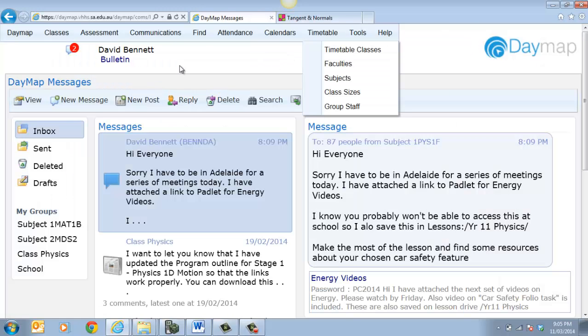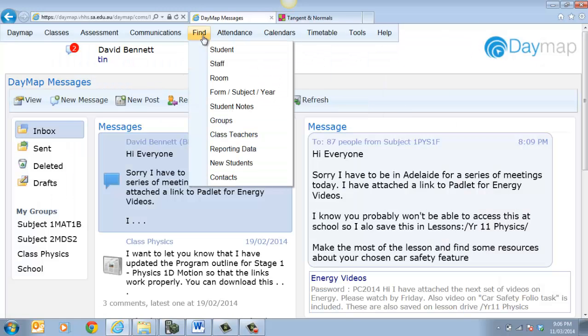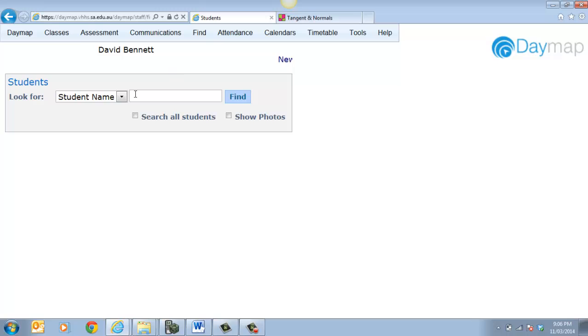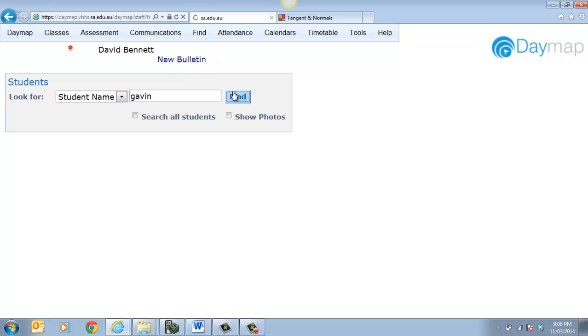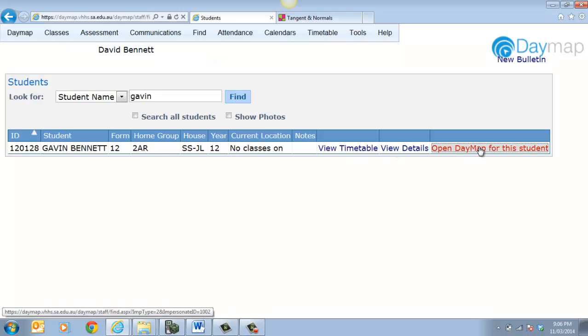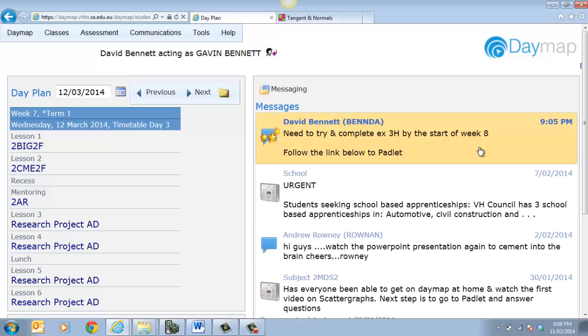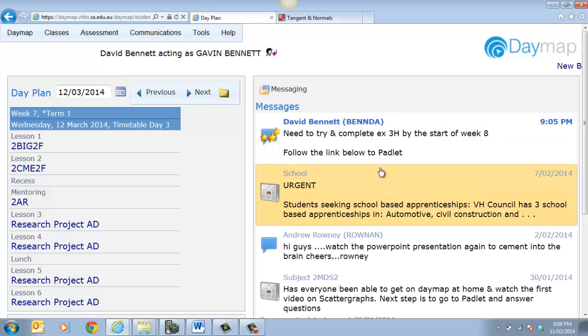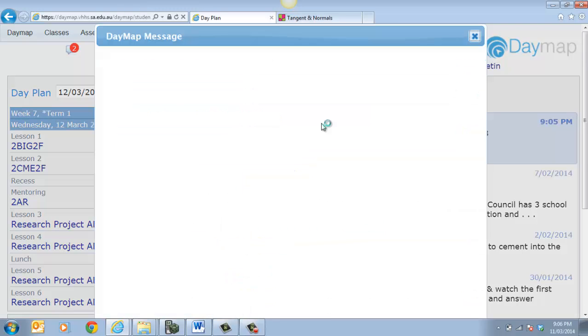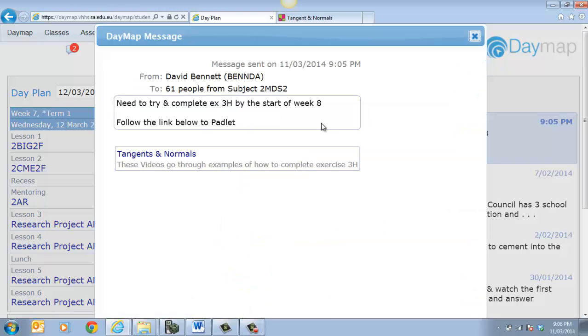Now if I go to Daymap and I'll log in as one of my students. I'll log in as Gavin Bennett. And I'll open this for him as Daymap. Then what you'll see there is I've just posted something today. So Gavin can click on that particular post.